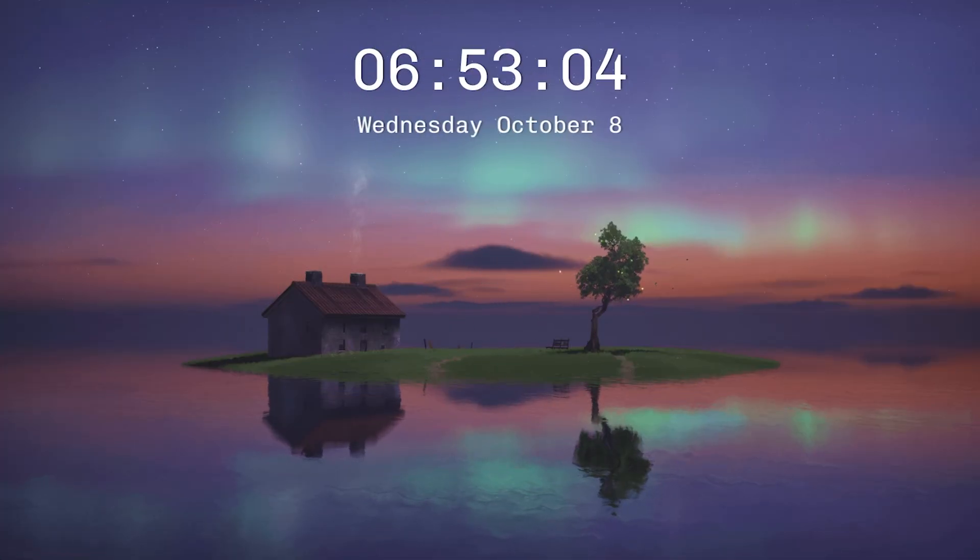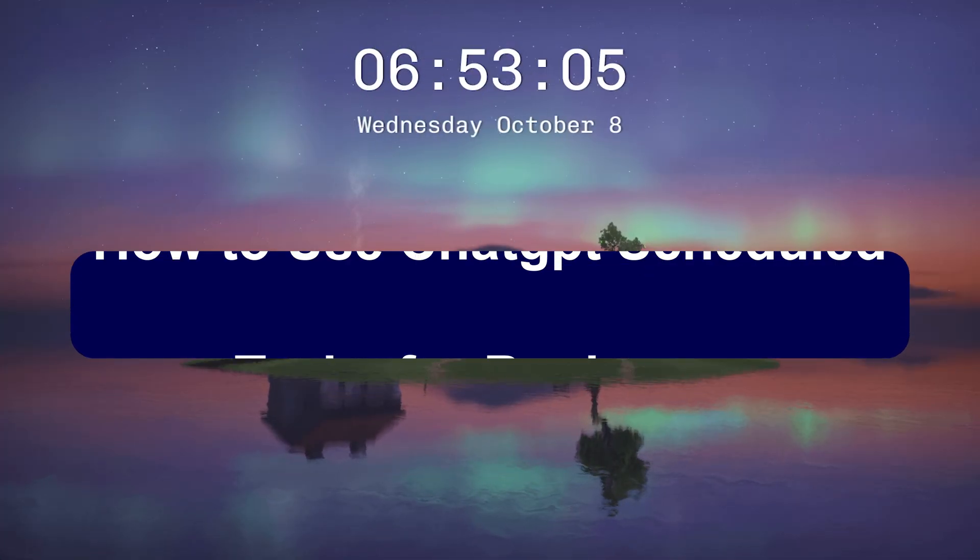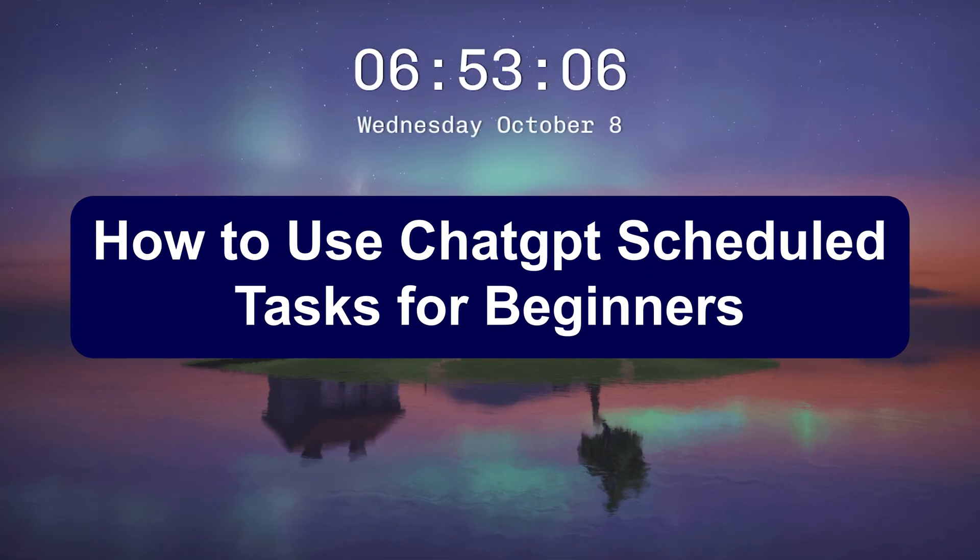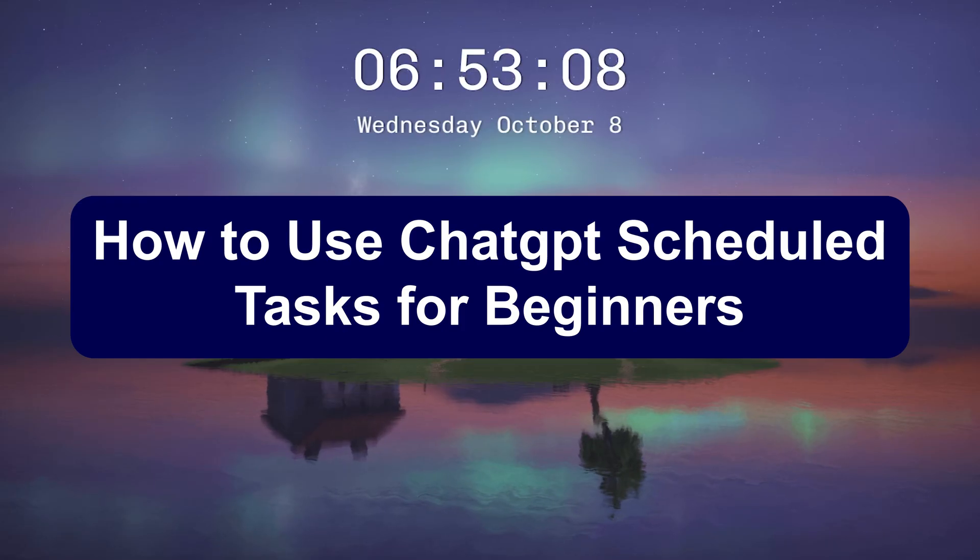Hey everyone, Zain with you, and today we'll show you how to use ChatGPT Schedule Tasks for Beginners.